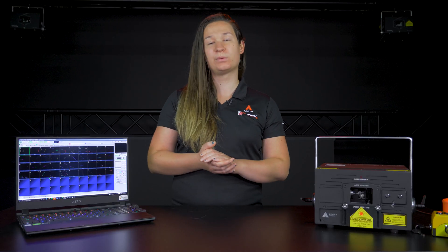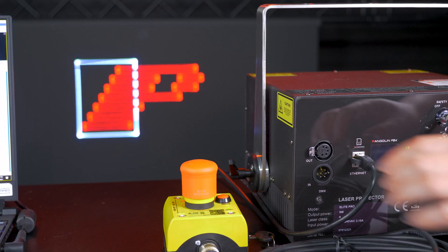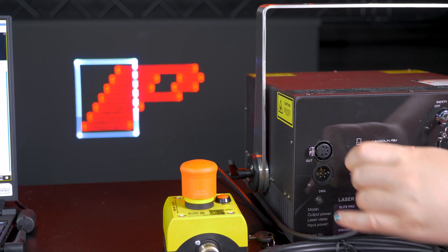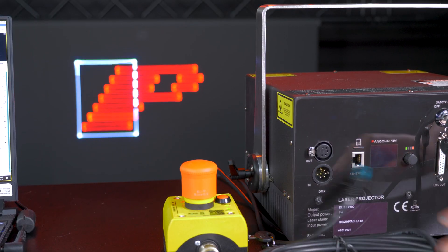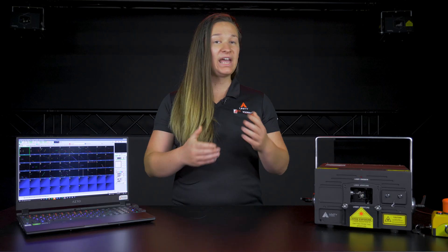Then you can disconnect your PC from the projector and it'll follow the schedule we uploaded. If you still have questions about setup, feel free to contact our support system by emailing support@pangolin.com — and thank you for watching.